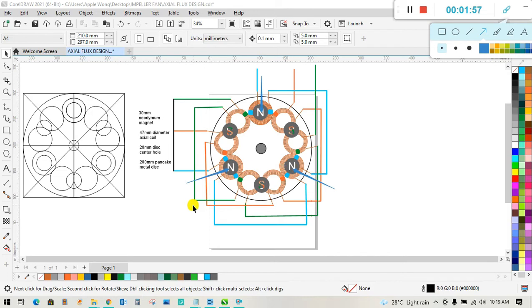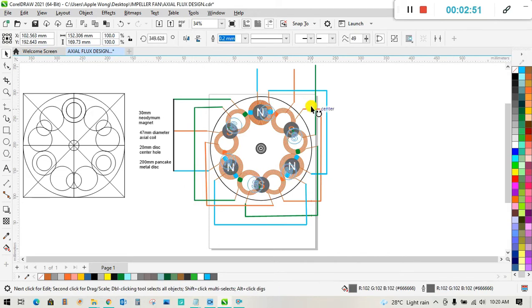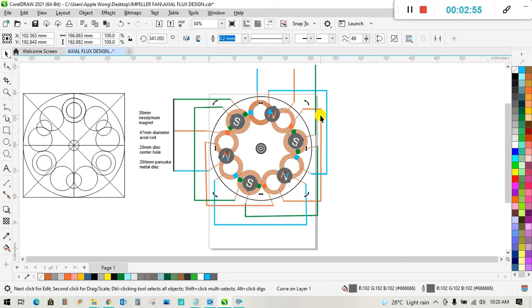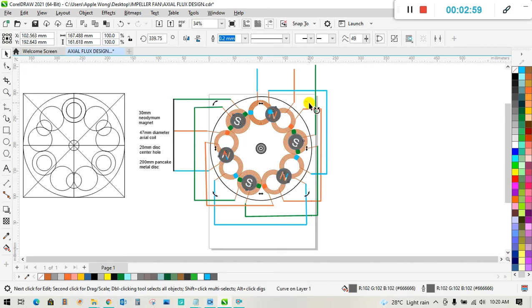All right, let me rotate the Permanent magnet in this demo, just like this. Now you can see the three south pole Permanent magnets are now centered in a coil.